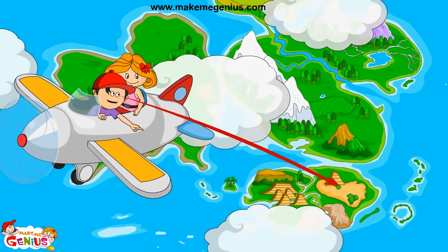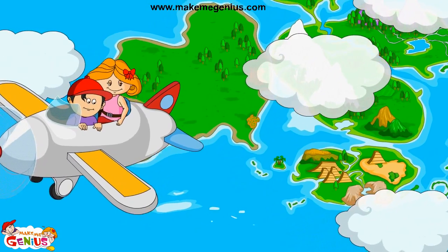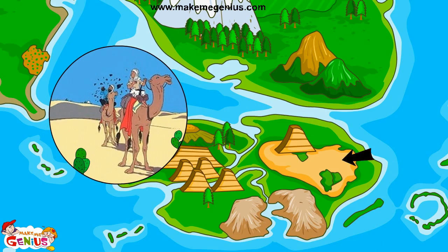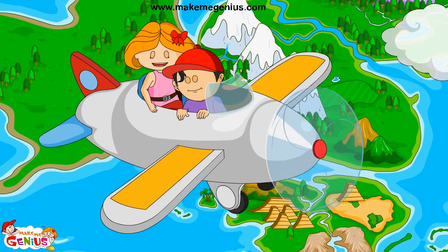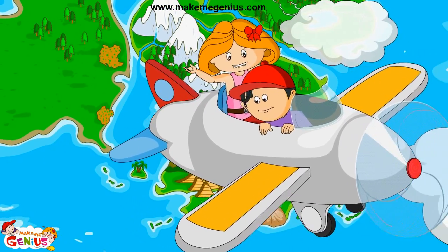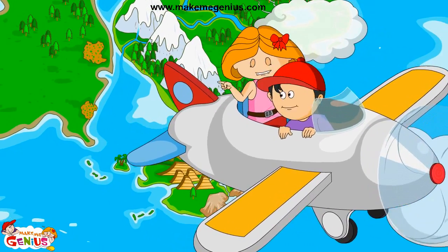Tell me what is that landform? It looks dry. It is called a desert. There is almost no water here. Only few plants and animals live here. I know camels live in the desert. They are also known as the ship of the desert, because camels can travel long distances without drinking water.